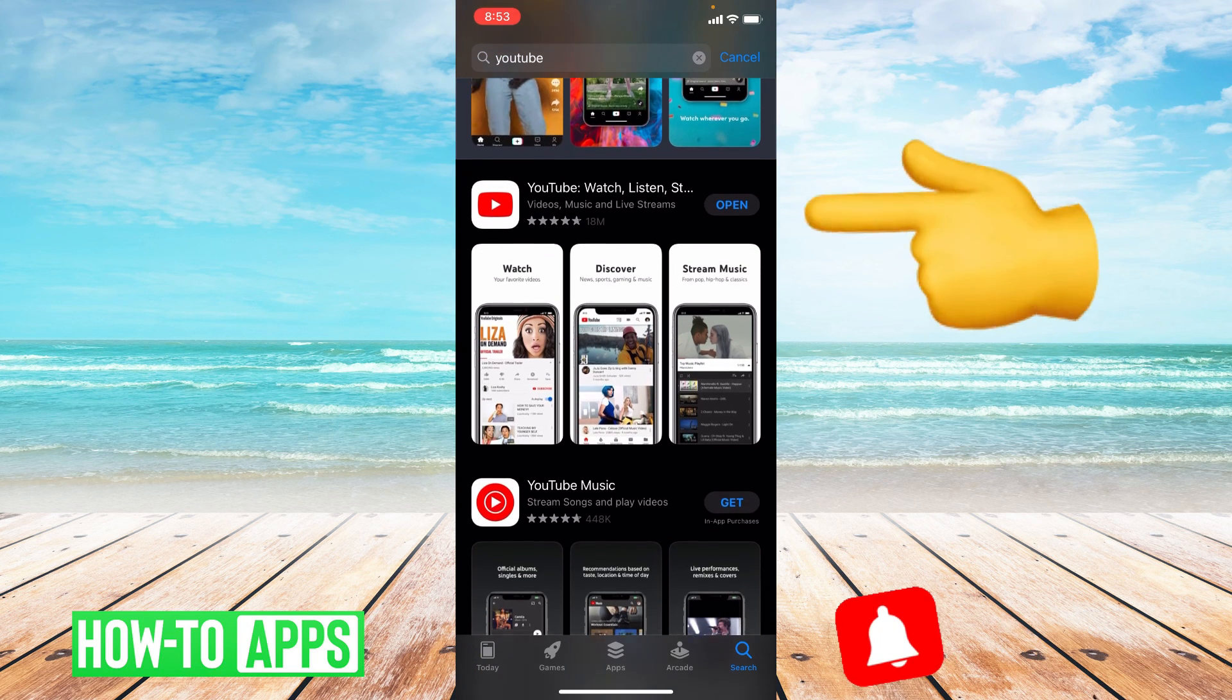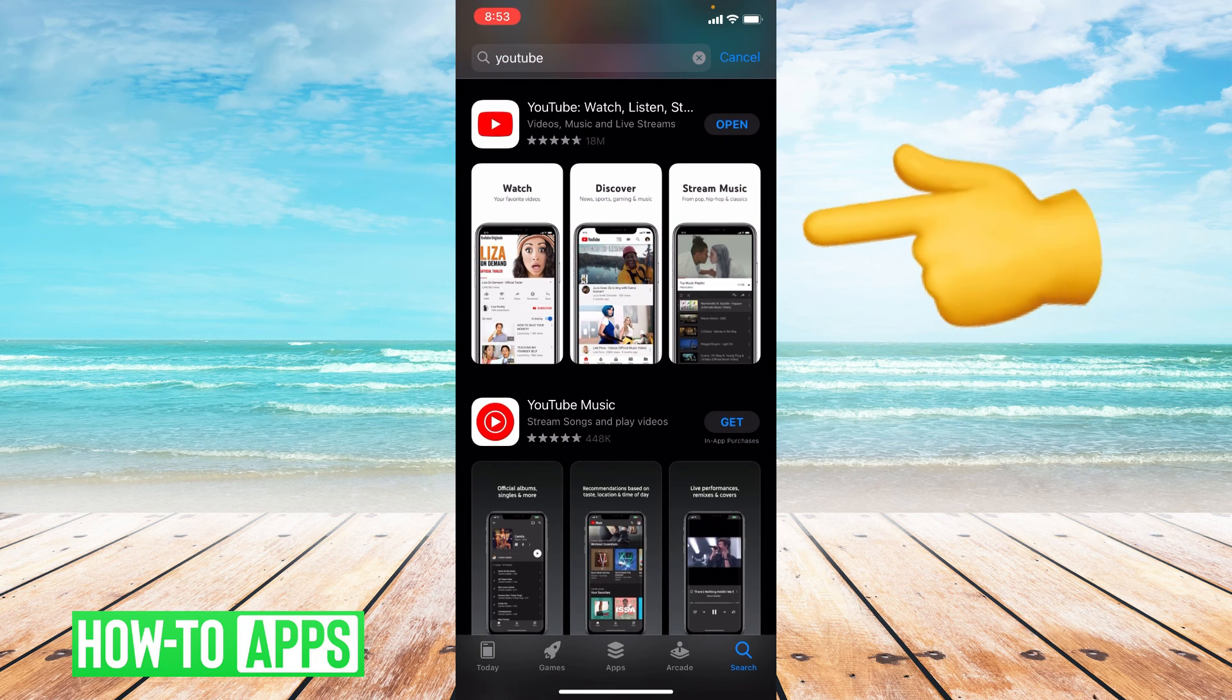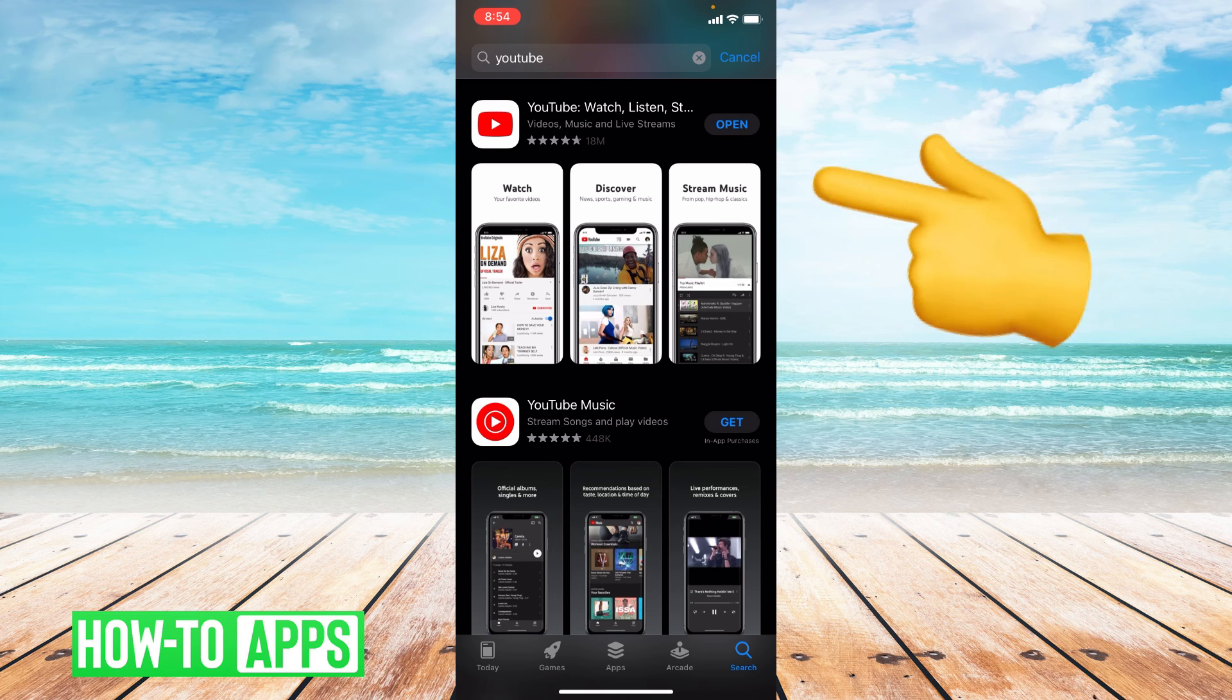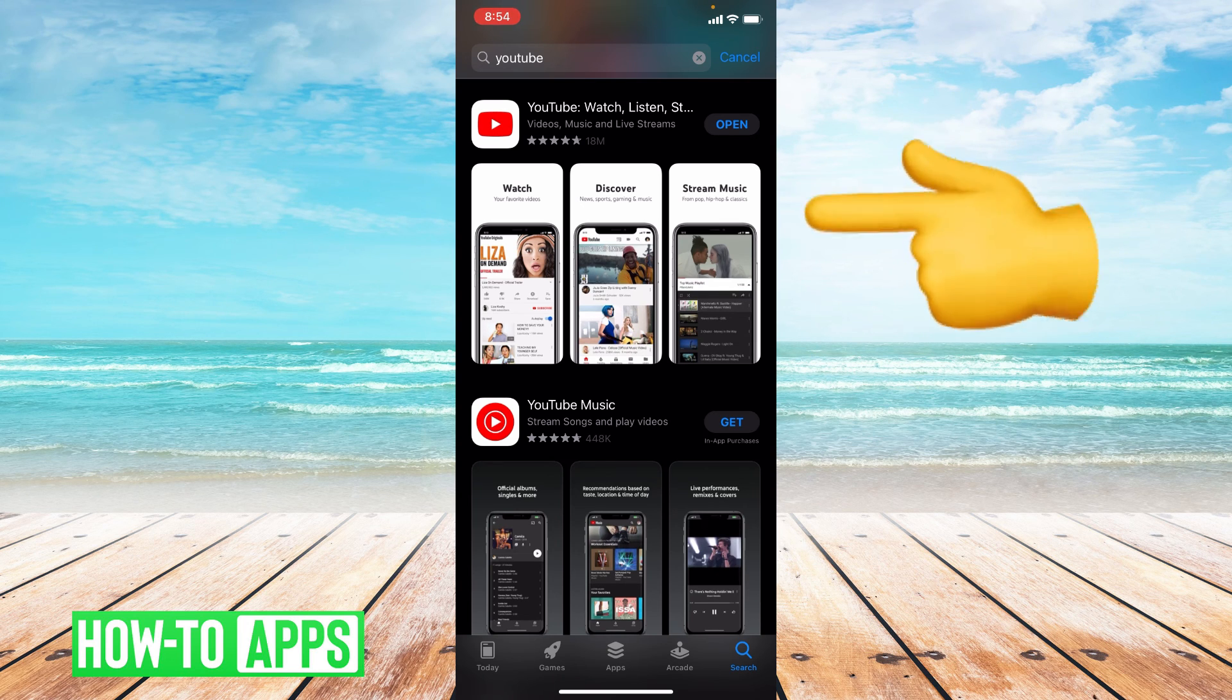Now to the right of YouTube it'll either say open or update. If it says open, that means your app is fully up to date. If it says update, that means you are in need of an update.